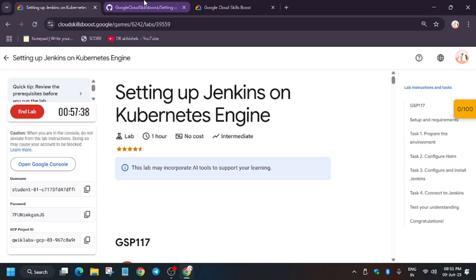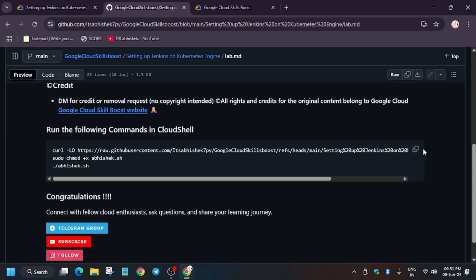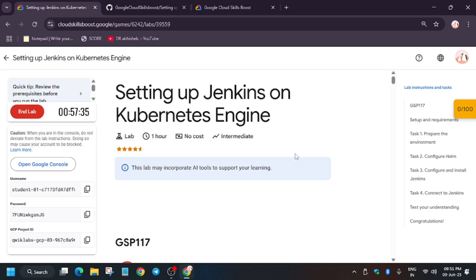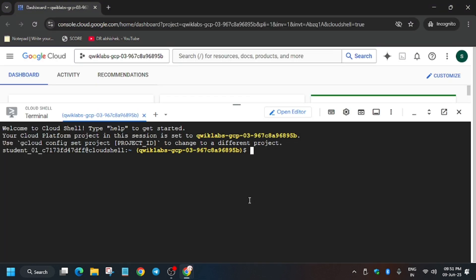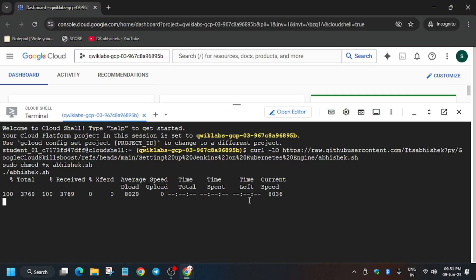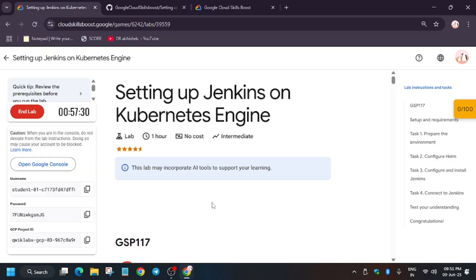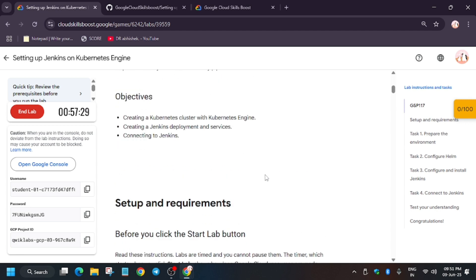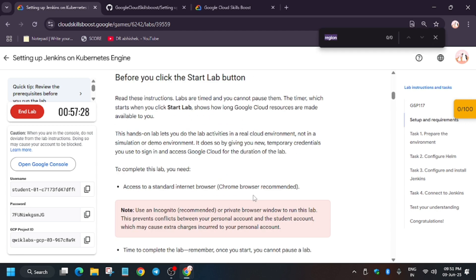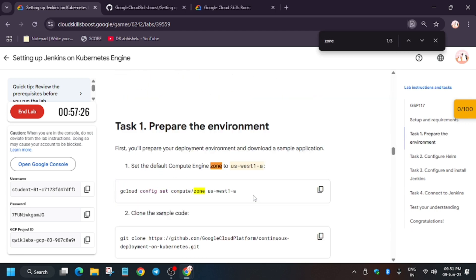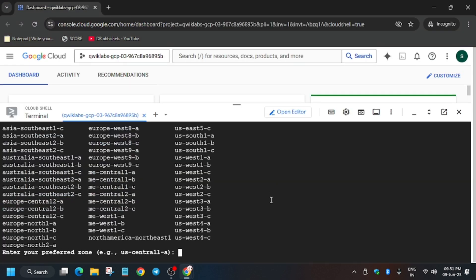Now, in the description box of this video I've shared this repository. Just copy it from here and paste it in your Cloud Shell session. Here we have to export the zone. To find the zone, you can do one thing: Ctrl+F and find the zone like this. In my case it's this one. In your case it might be different, so choose accordingly. Just copy from here and paste over here.